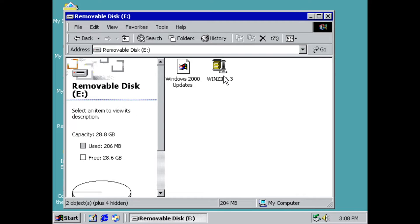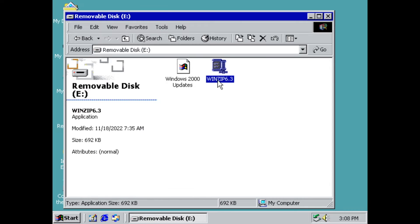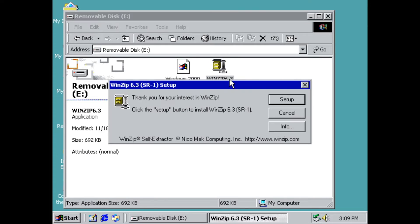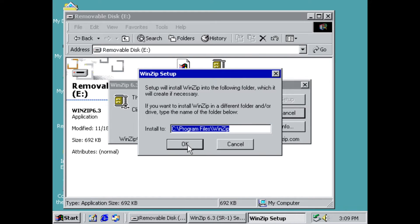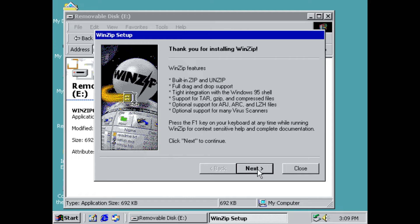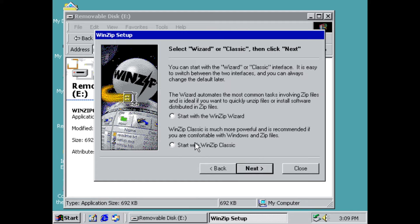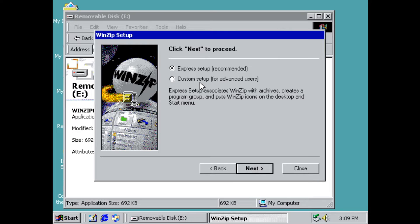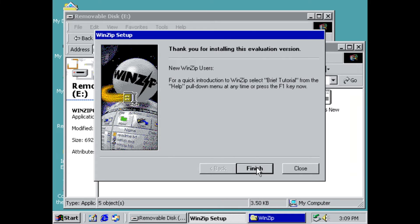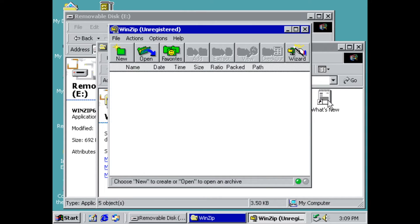I've got two files. The first one we want to install is WinZip 6.3. Go ahead and click Setup, click OK to install, click Next, click Yes to agree to the license agreement. I typically do WinZip Classic because it's easier. Click Next and do an express setup, click Next, and you're finished installing. Close WinZip.